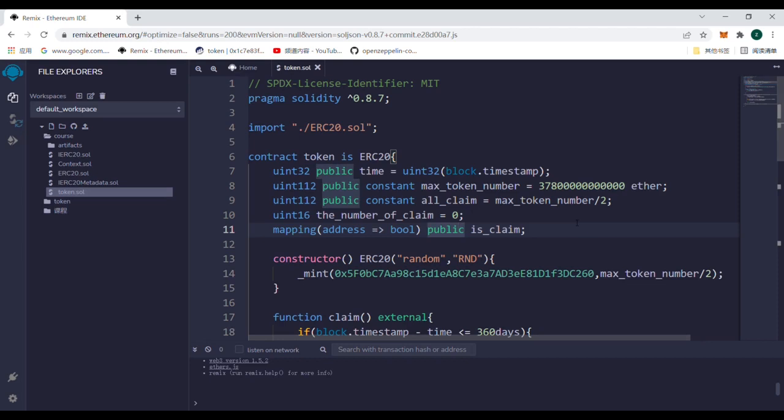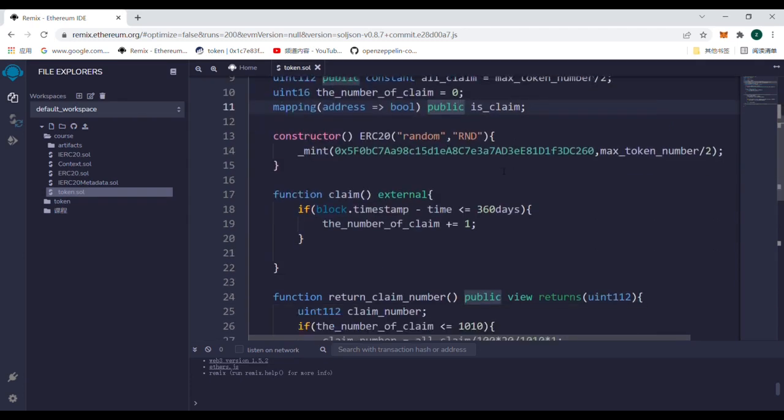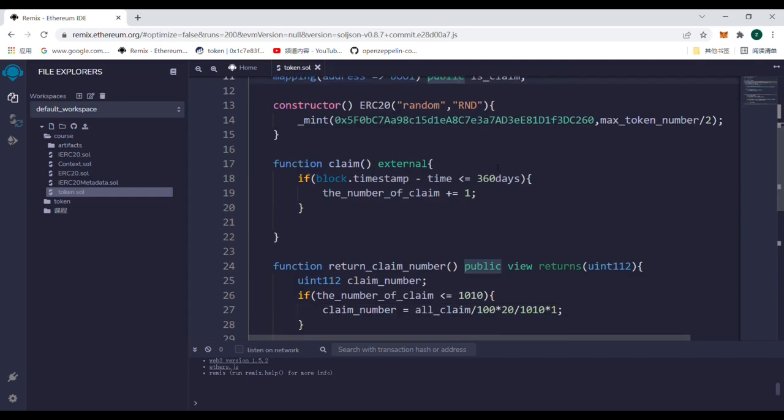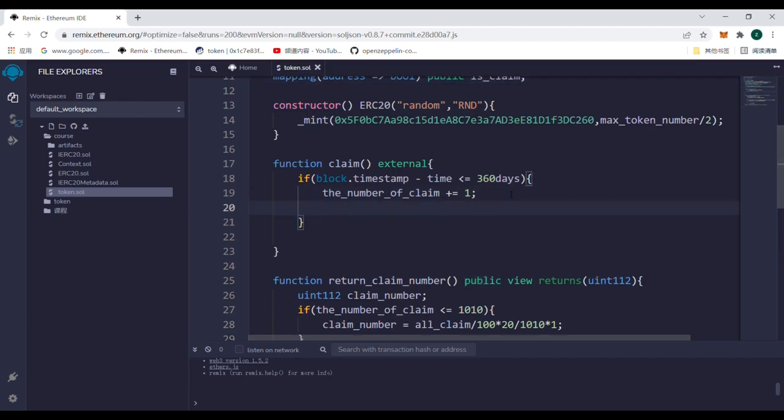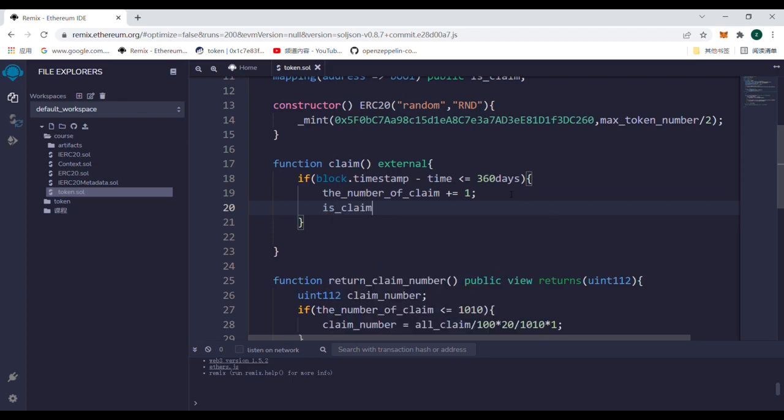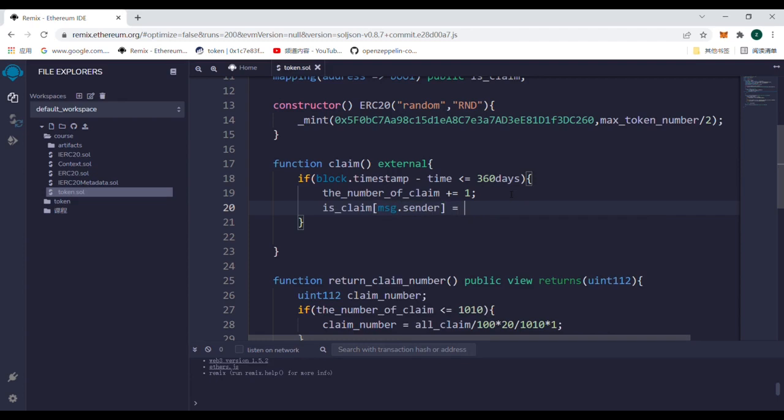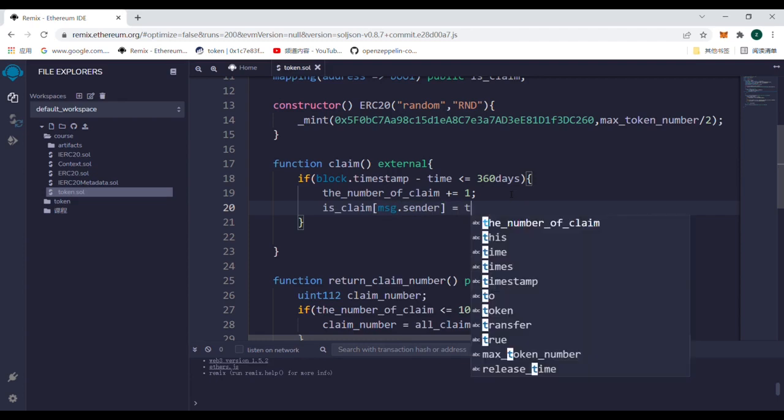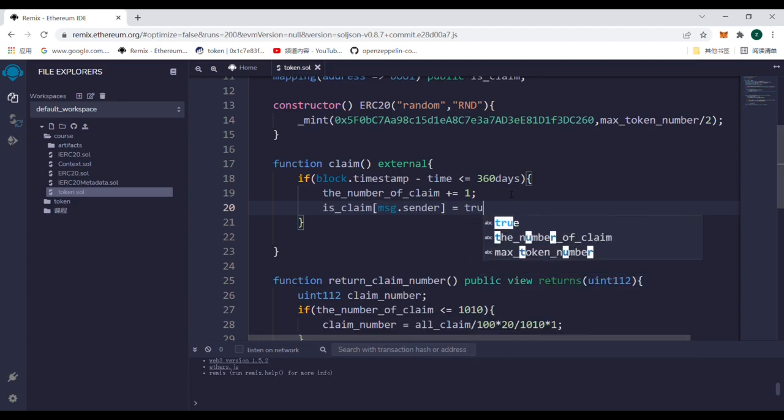Mention that we can use message.sender to get the caller of the contract. Now we come to the claim function. If someone comes to claim the airdrop, wait in 360 days, set the message.sender of is_claim to be true. And use mint to send the return value of function return_claim_number to the address.